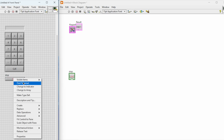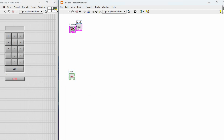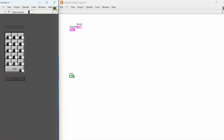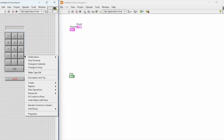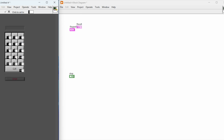Once we have completed our user interface we need to assign different values. You simply right-click on the cluster and reorder the values — you just want to keep them in a particular order so that we can actually program on the block diagram which button has been pressed. You can configure them in a particular order.